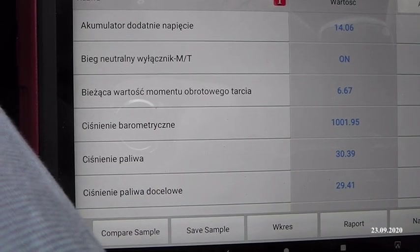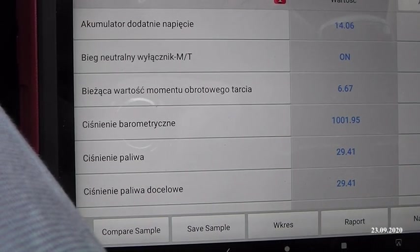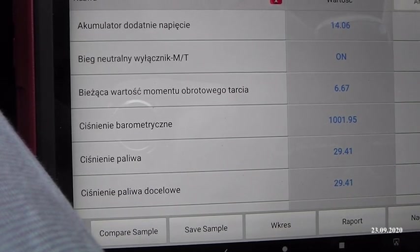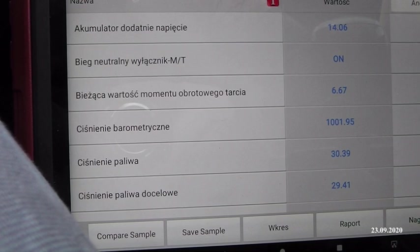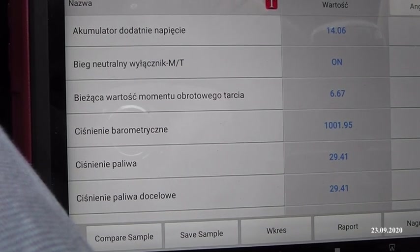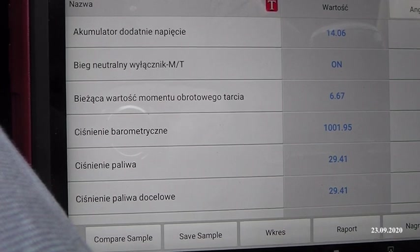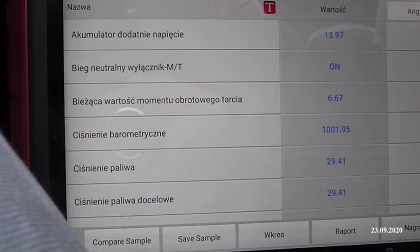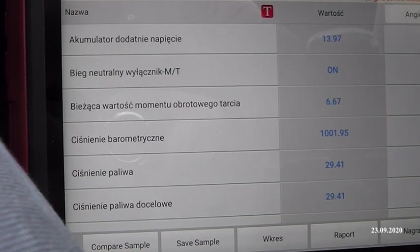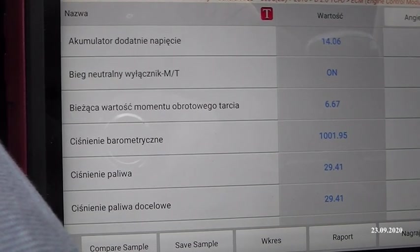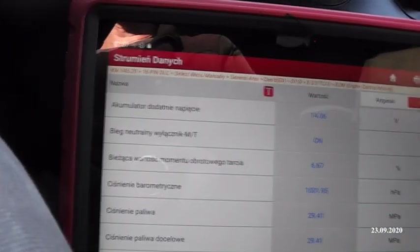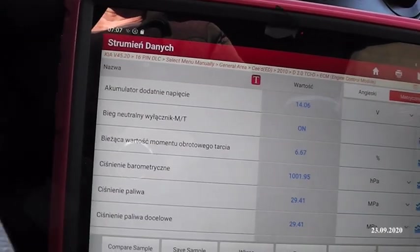Chciałbym się dzisiaj z Wami podzielić taką informacją. Czasem może się zdarzyć komuś sytuacja problemów z układem paliwowym. Jeżeli zdarzy się problem, to wiemy oczywiście, że problemy z układem paliwowym są bardzo bolesne. Dzisiaj chcę Wam pokazać, jakie powinno być prawidłowe ciśnienie na listwie Common Rail.